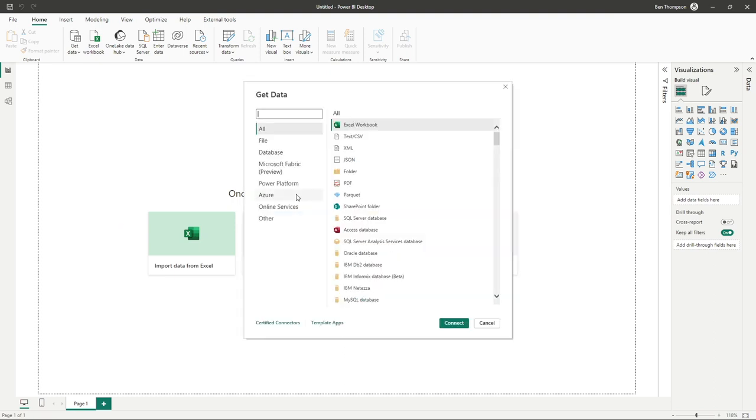From here, you can see the extensive list of all of our data connections that we can connect to from Power BI. To help organize this, you've got a few categories down the left. You can use the search box.